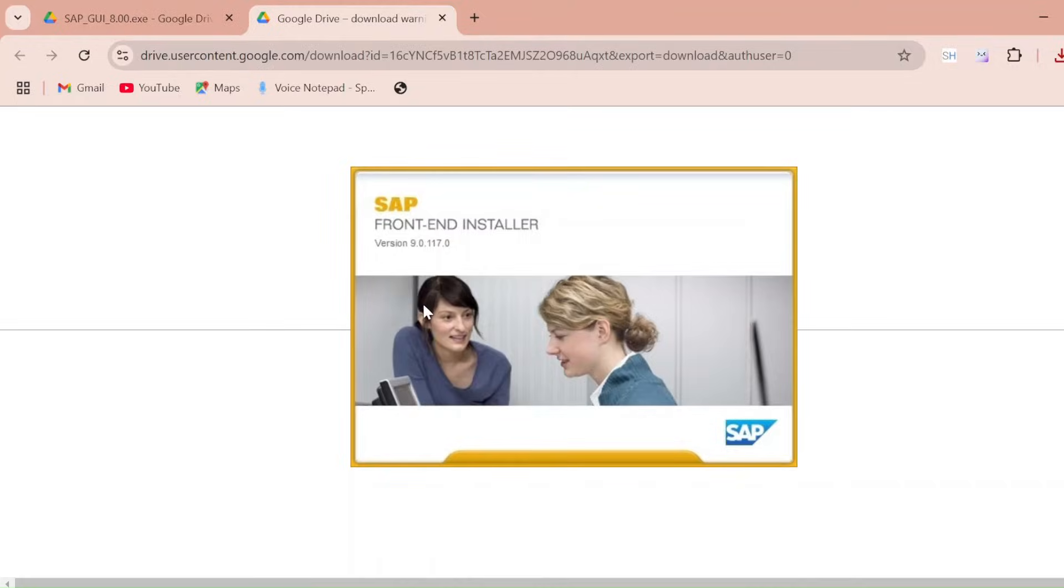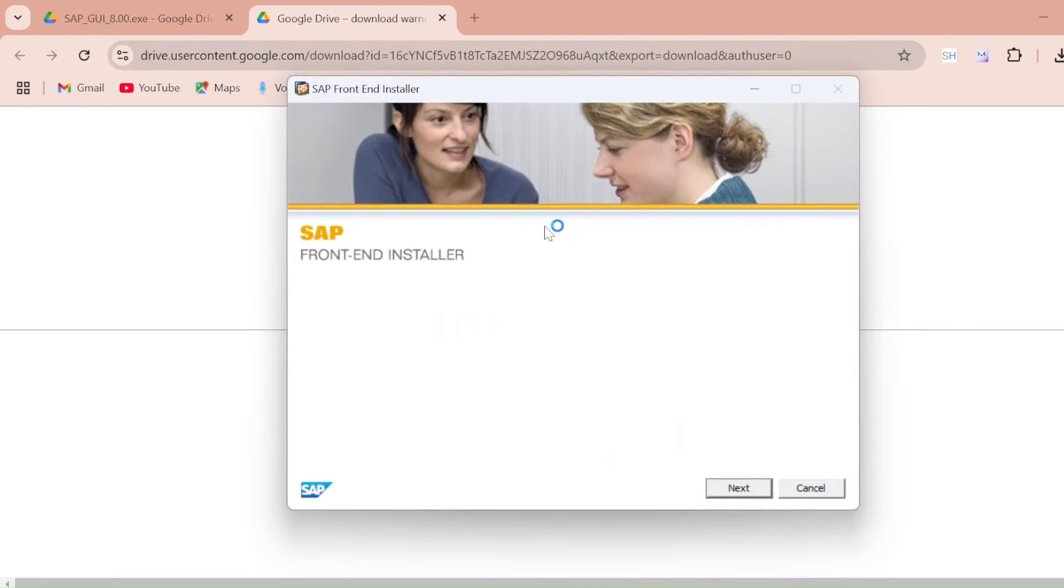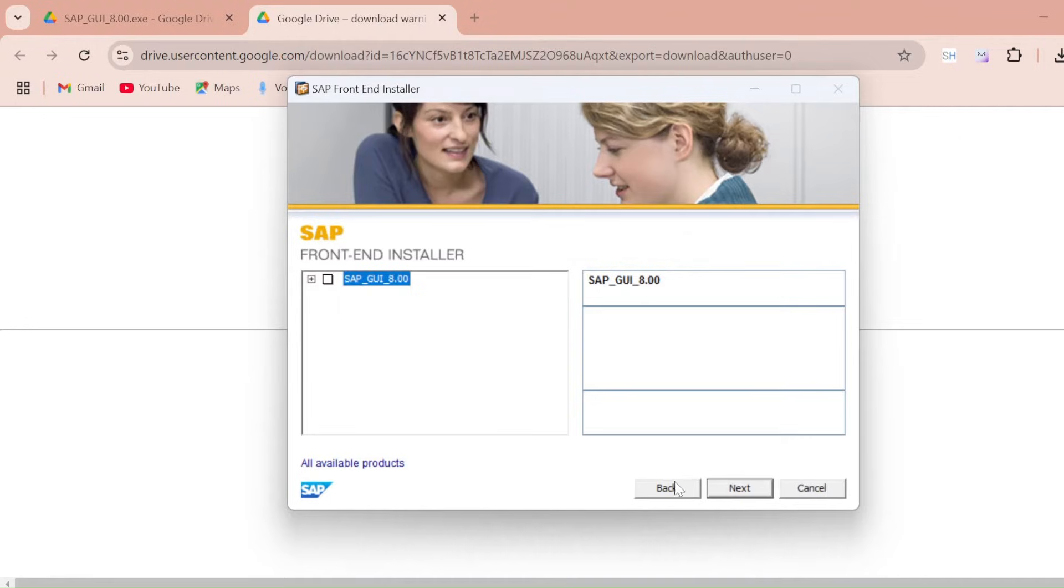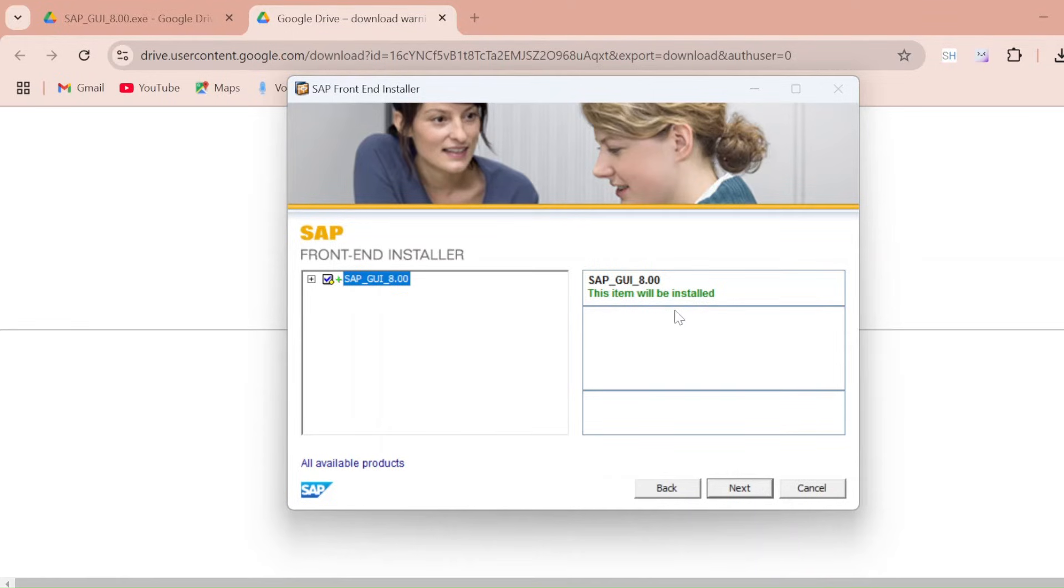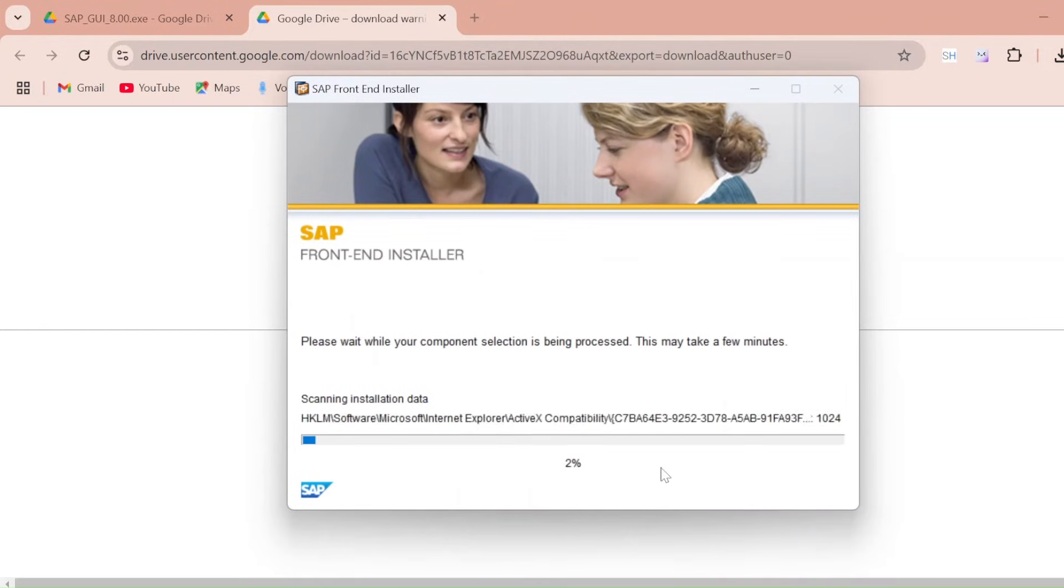Now it started installing. It will take some more one or two minutes. Just click on next and here you can see this checkbox. So just select that checkbox and just click on next. You can see here this item will be installed. Just click on next.